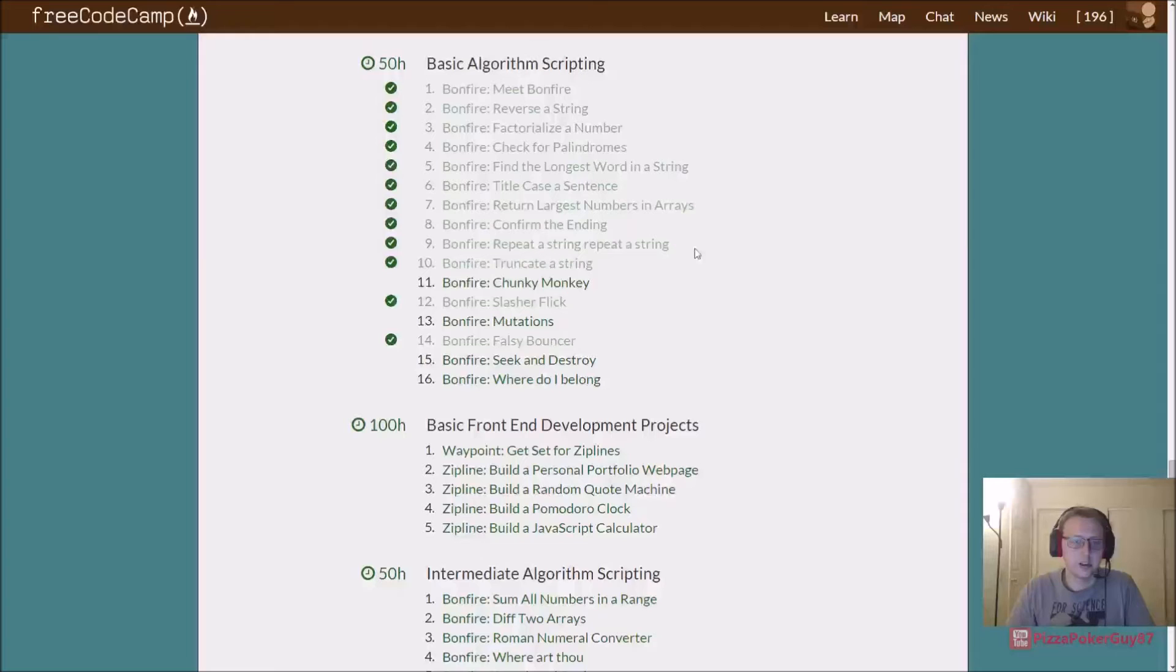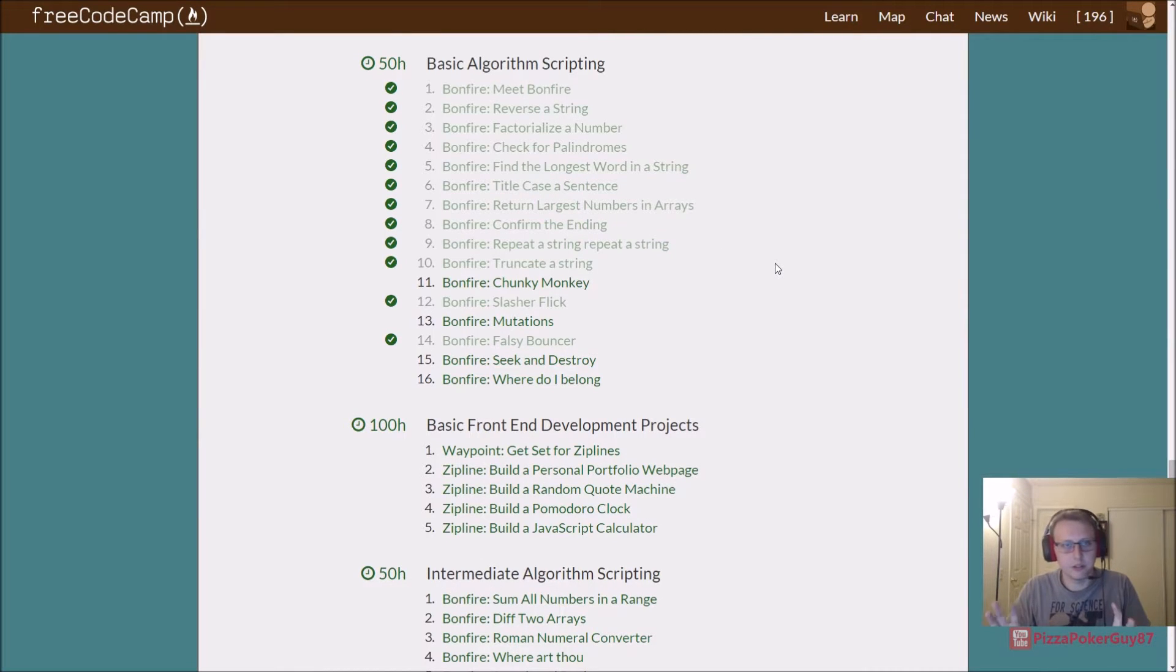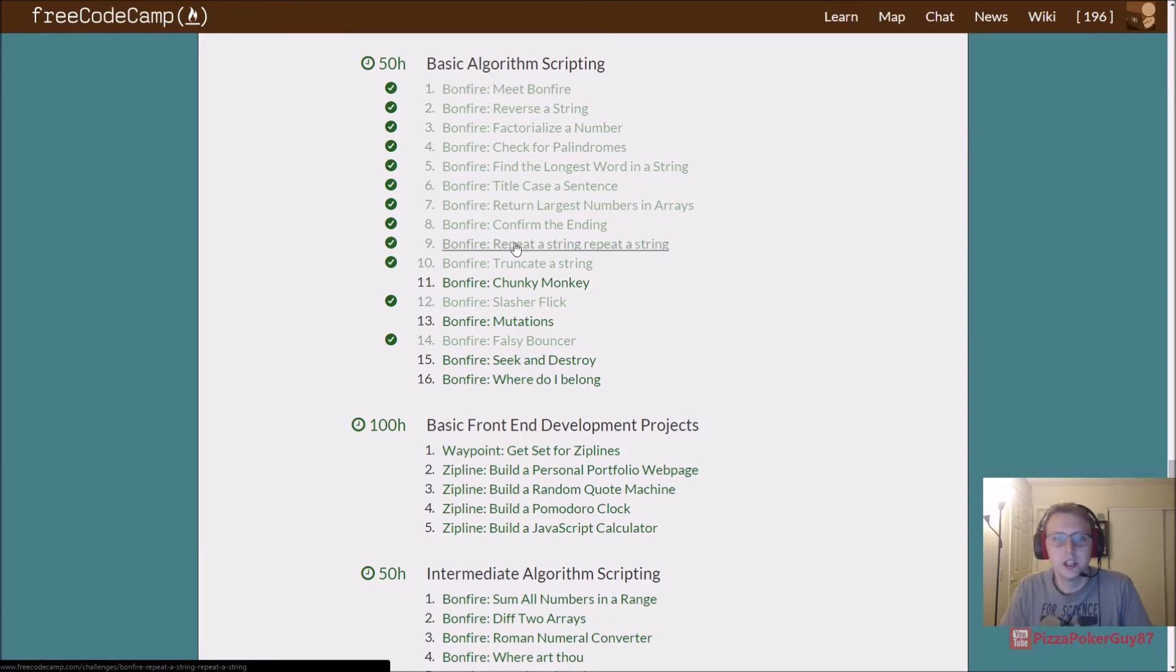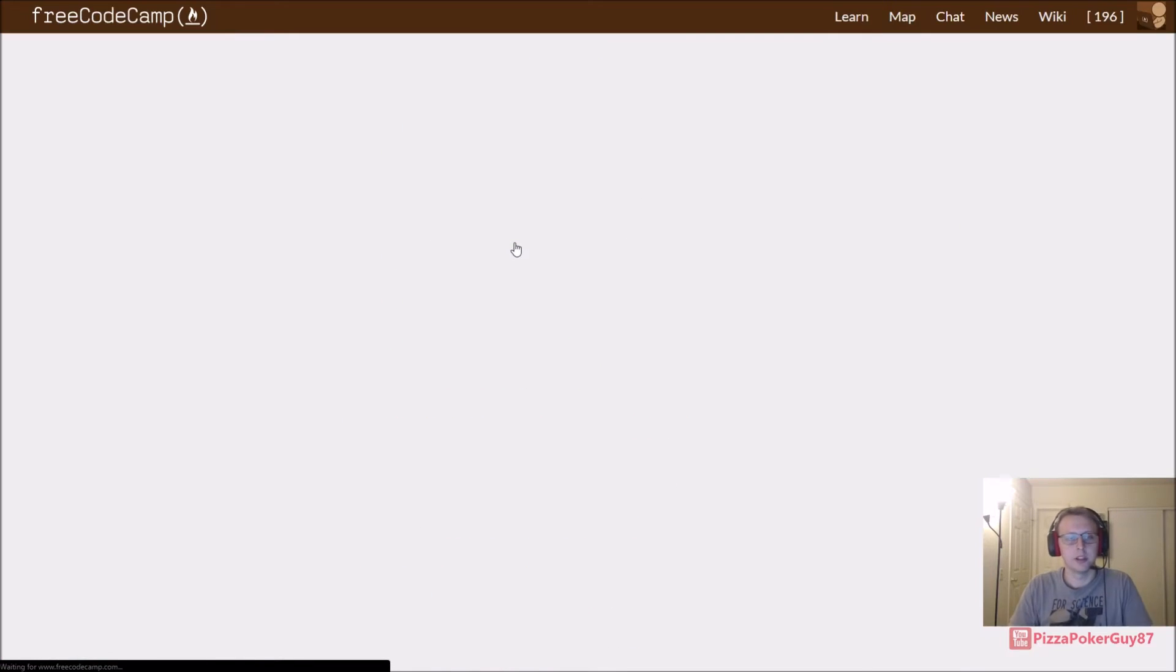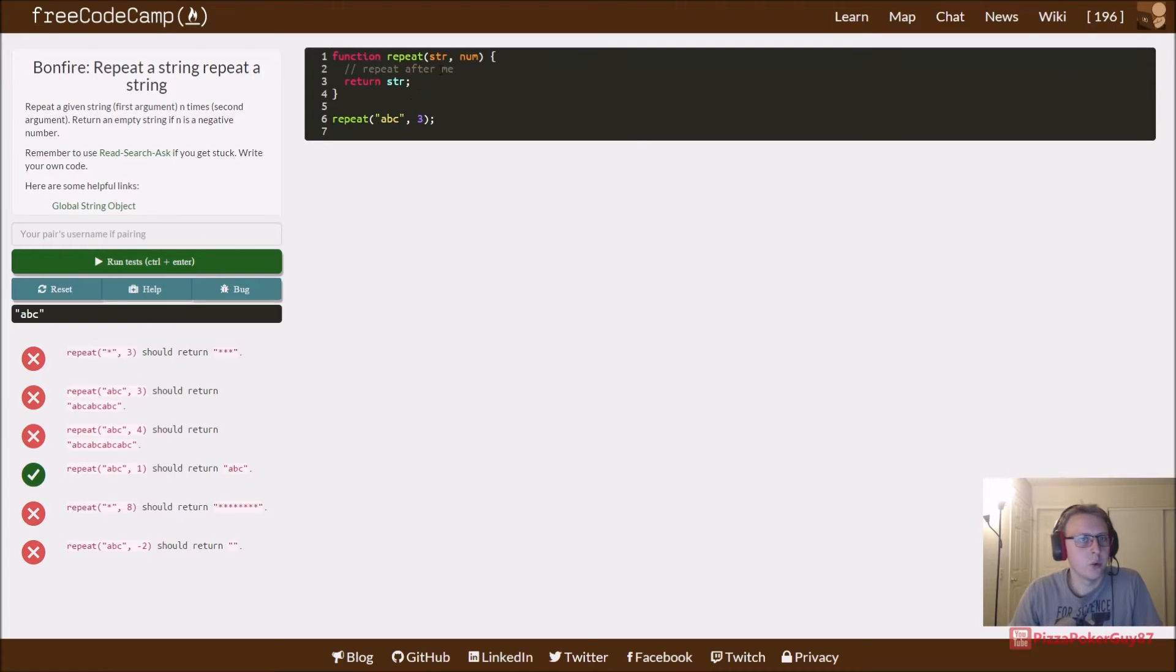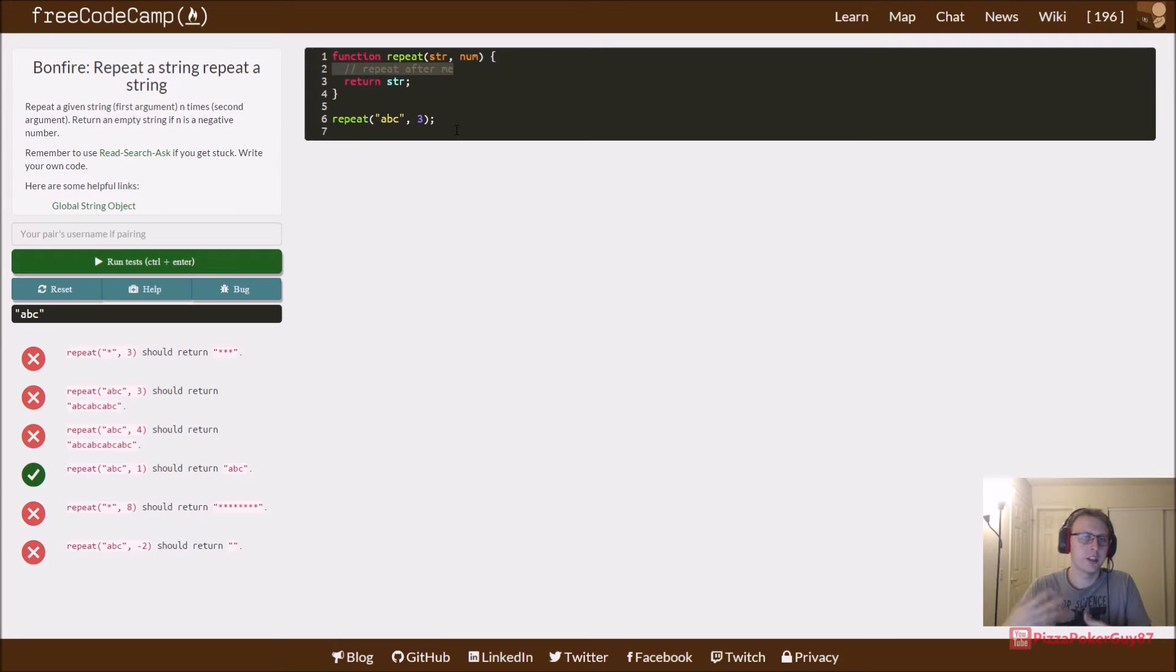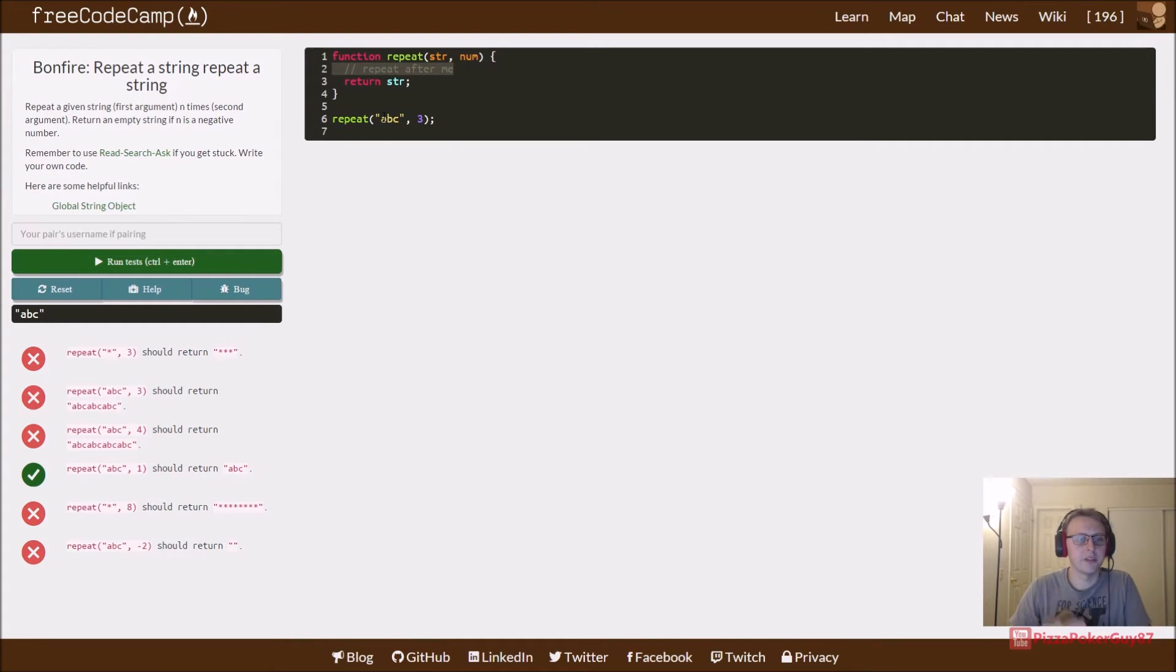Alright guys, we are back in FreeCodeCamp.com doing the basic algorithm scripting bonfire section: repeat a string. Essentially what this quick bonfire wants us to do is take a string, take in a number, and if it's ABC, it comes back ABC ABC ABC.